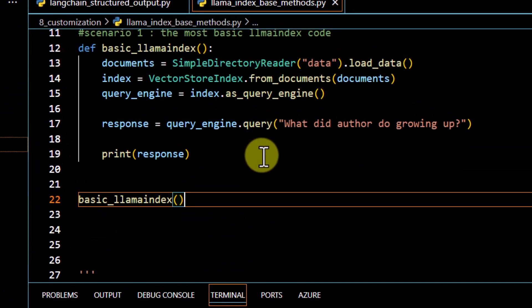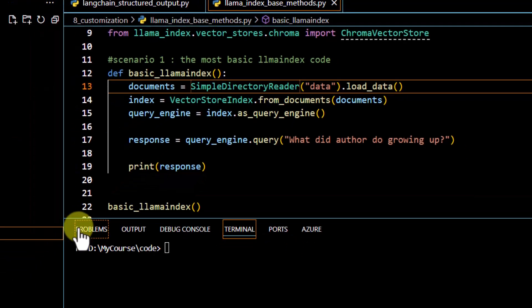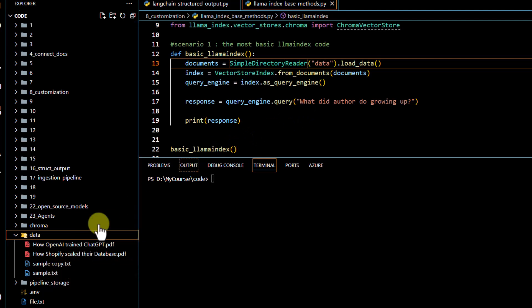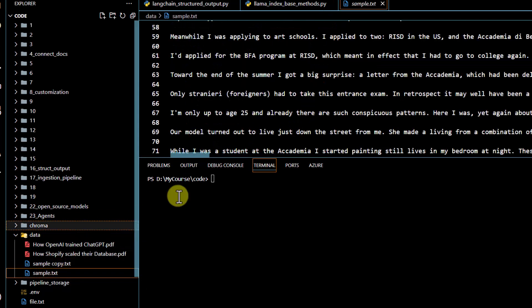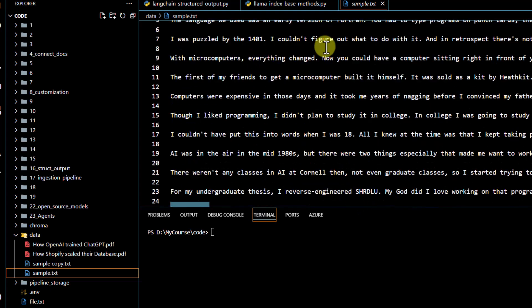Before going into the structured output parser code, let's execute the basic code first so that we can see the output in raw format and then compare it with what we get in the structured output format. We are going to execute this basic LlamaIndex code. We have defined a data folder first, and in the data folder we do have some files. Our questions are going to be related to a particular file which contains some context about an author.